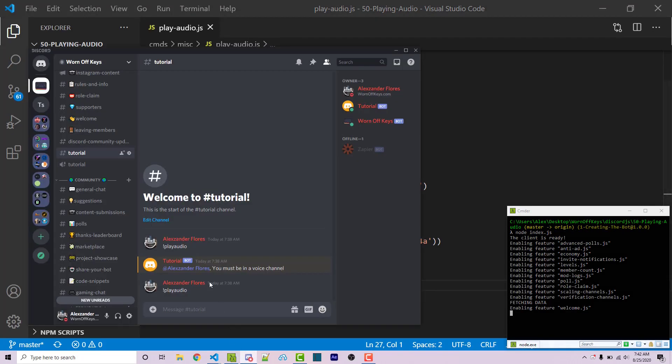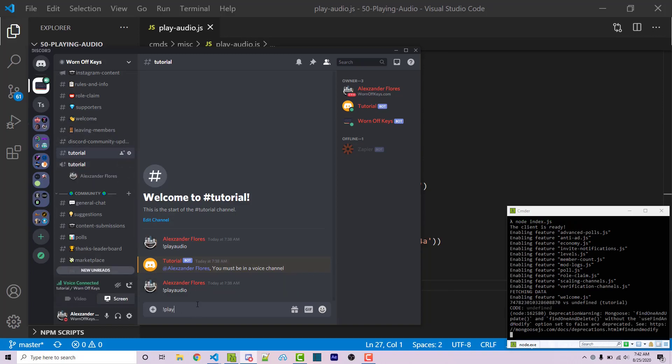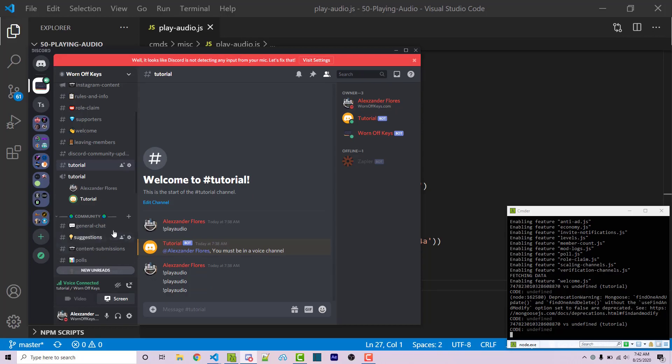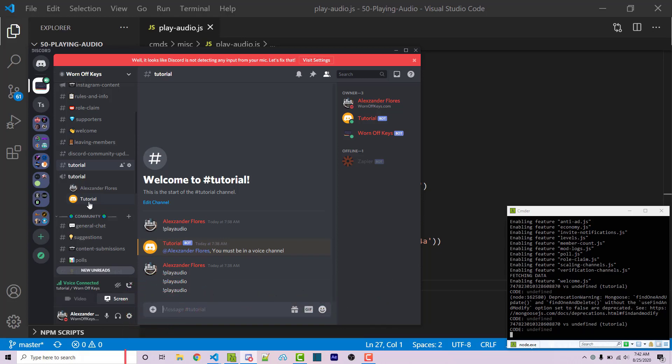Then going into discord, if I run play audio after I'm in a channel, so exclamation point play audio. So it's now playing my intro. I'm not sure if you can hear that, but this means that it is now going to play whatever audio you want. And so this is how you're going to play audio within a voice channel using discord.js.